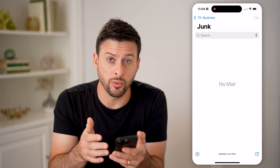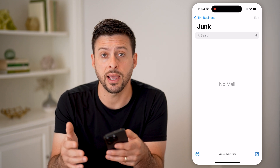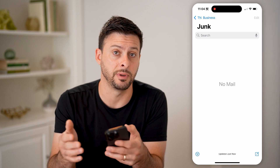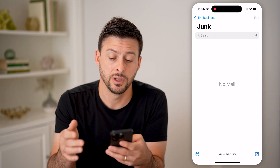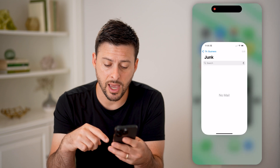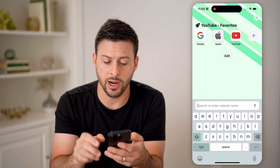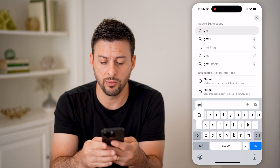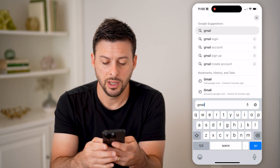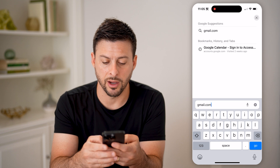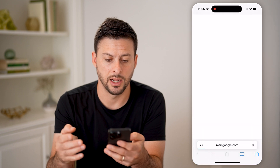However, this isn't always the same list as ones that are marked as spam in Gmail itself. So to check that, let's hop out of here and open up a web browser and go to gmail.com.